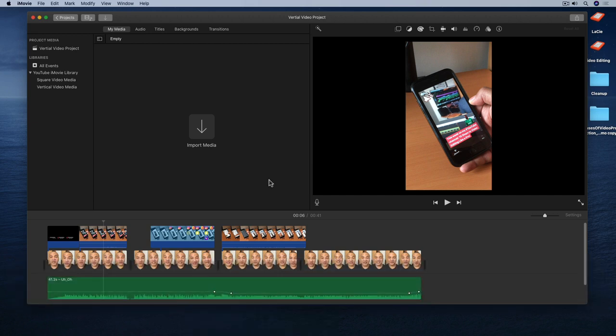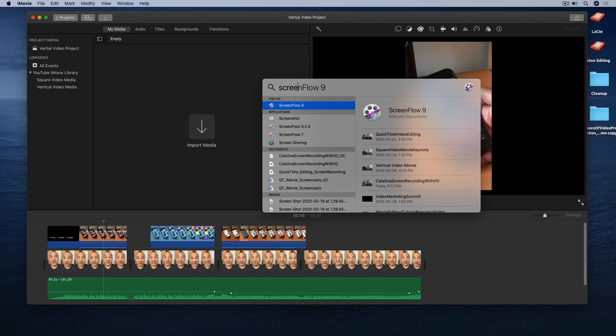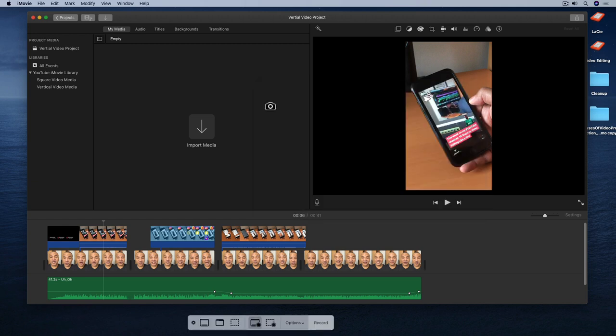Another way to launch Screenshot is to go up to the little magnifying glass in the top menu Spotlight Search. Select it. And then in the search field start typing Screenshot. Screenshot should appear at the top of the list. Double click it. And Screenshot launches.